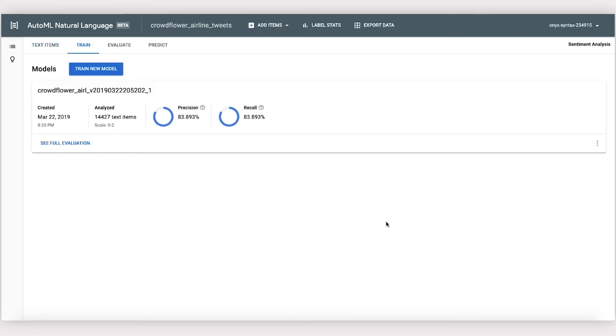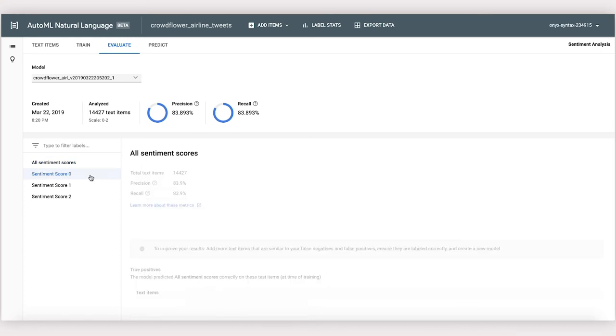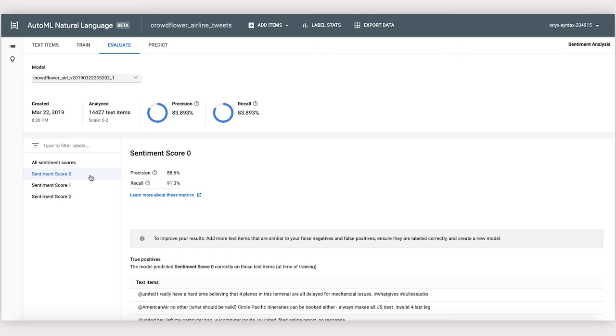When training's finished, we'll be able to see our model here in the Train tab. We can see how well it did by clicking See Full Evaluation. Here in the Evaluate panel, we can click in to see the performance of our model. The metrics we care about are Precision and Recall. Up top we can see both, but if we click into a single sentiment label, we can see it broken down for each category.